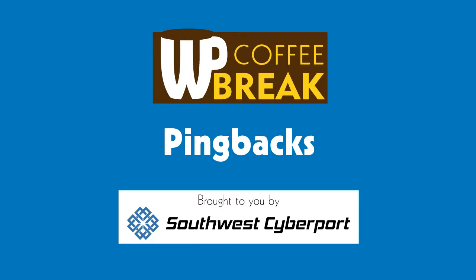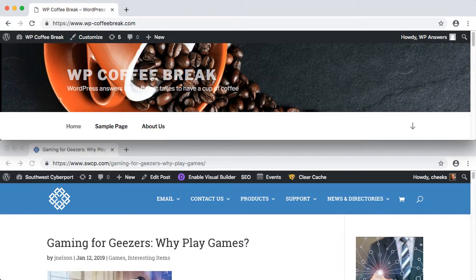Hello! Welcome to Southwest Cyberport's WP Coffee Break. WordPress answers in the time it takes to have a cup of coffee.